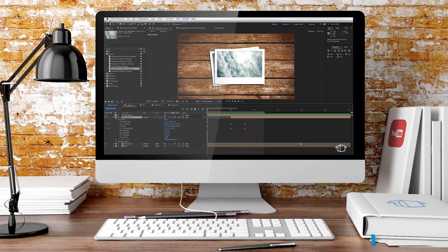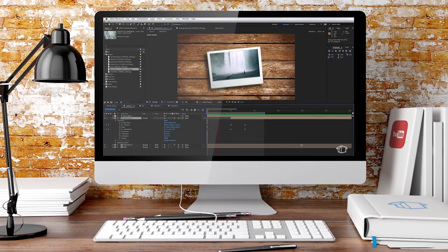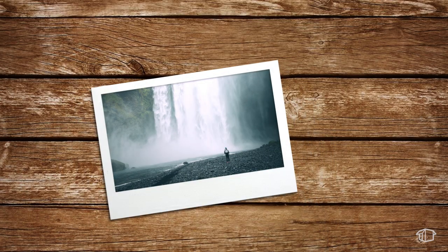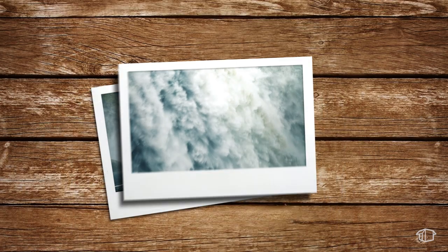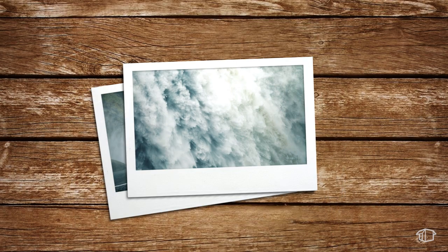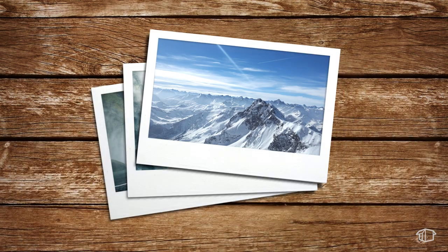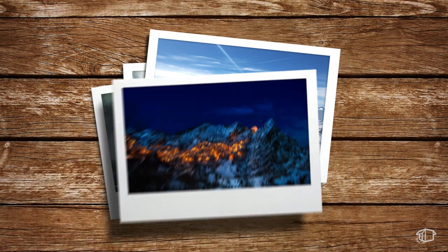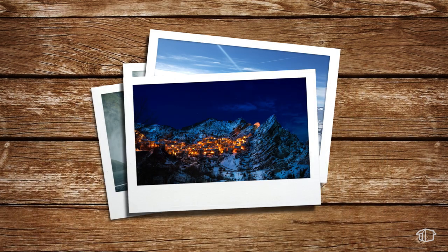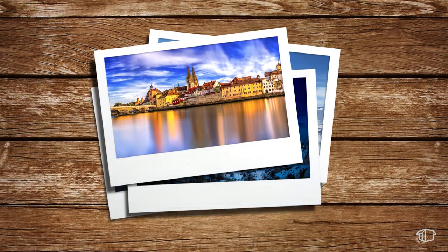Hey guys, FlatbackFX here and today we're going to be making this. So stick around, you're watching FlatbackFX.